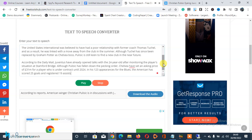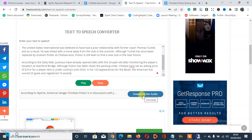In his 123 appearances for the Blues, the American has scored 25 goals and registered 19 assists. Awesome — so now you can see how this free online text-to-speech converter beautifully converted our text to speech. You can download the audio to your device and use it for whatever you want, and if you want to repeat the process just follow the steps I showed you.